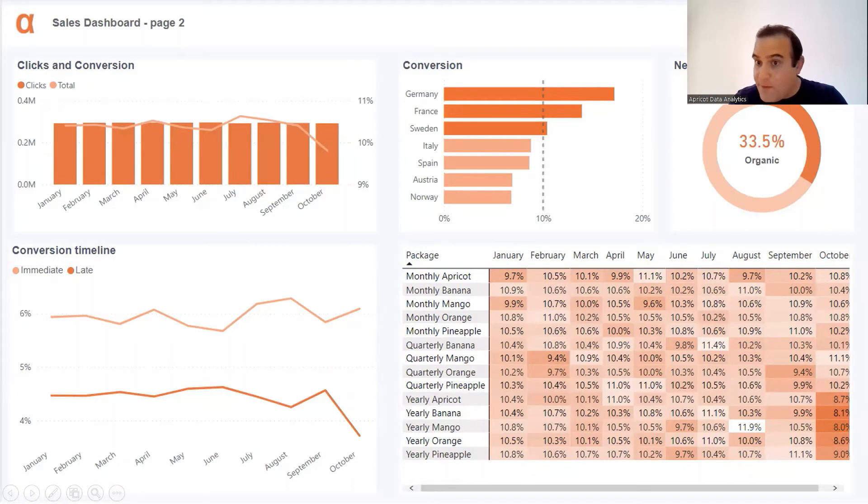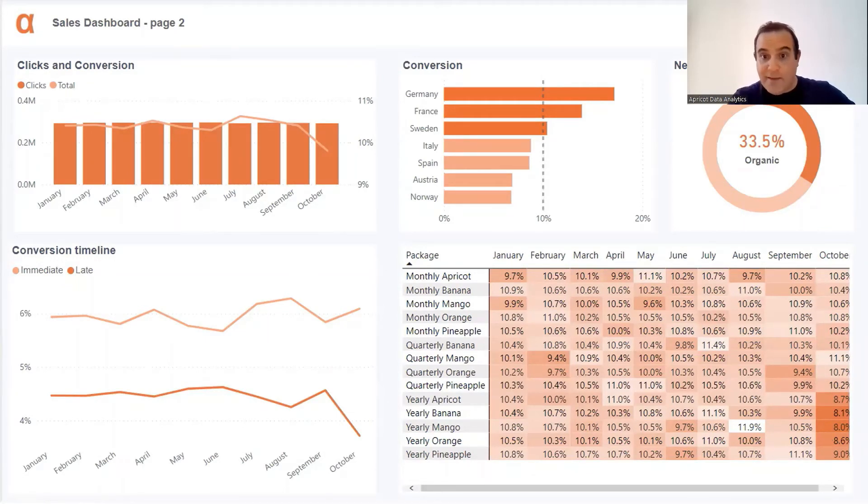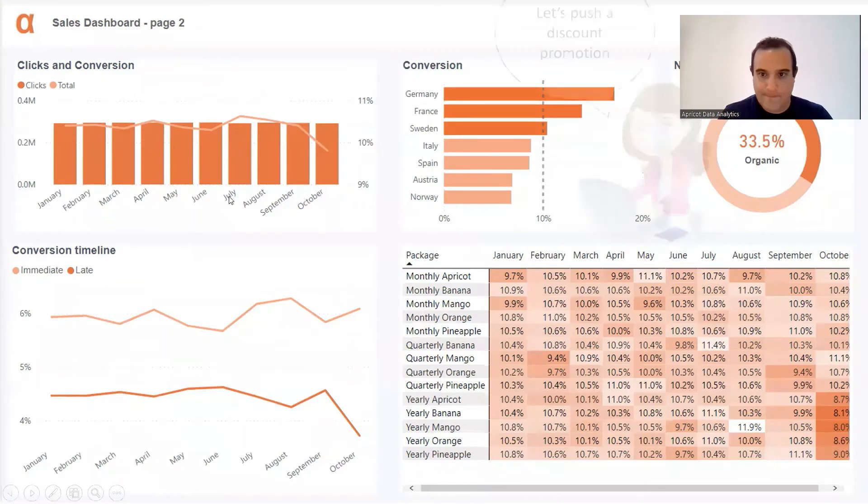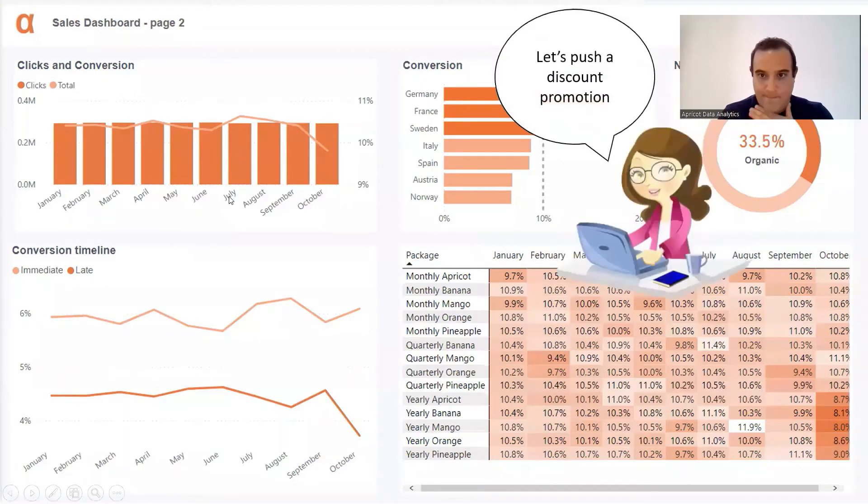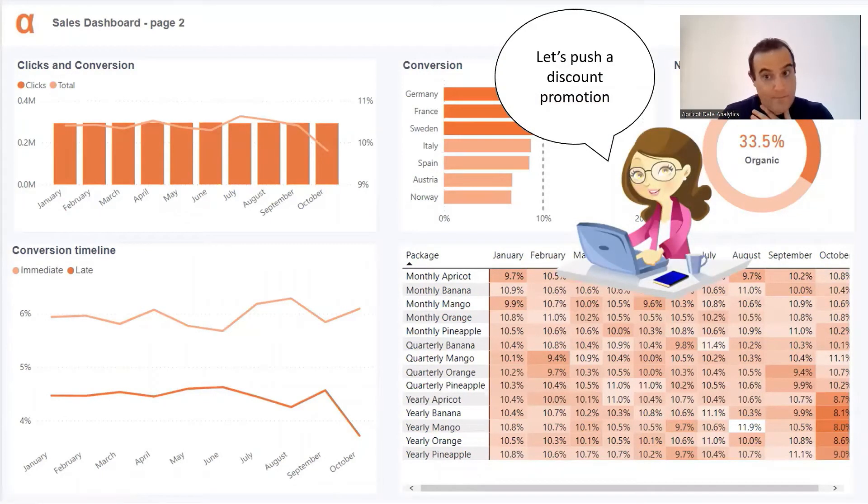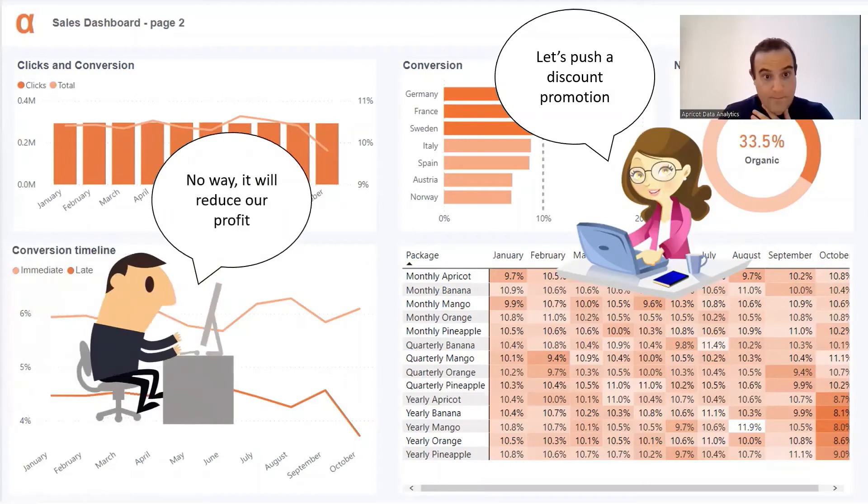I think let's push a discount promotion. No way, it will reduce our profit.